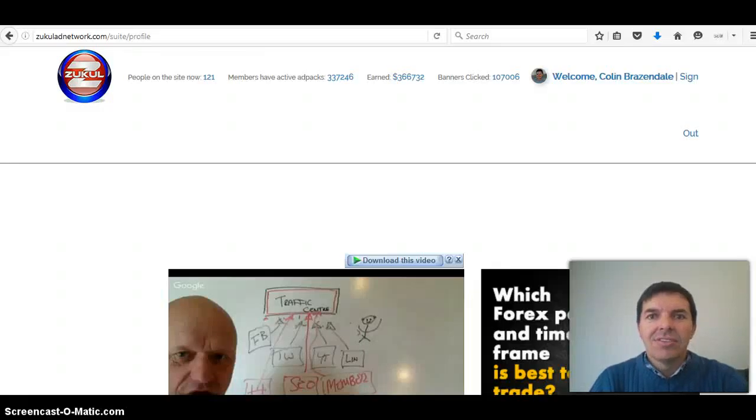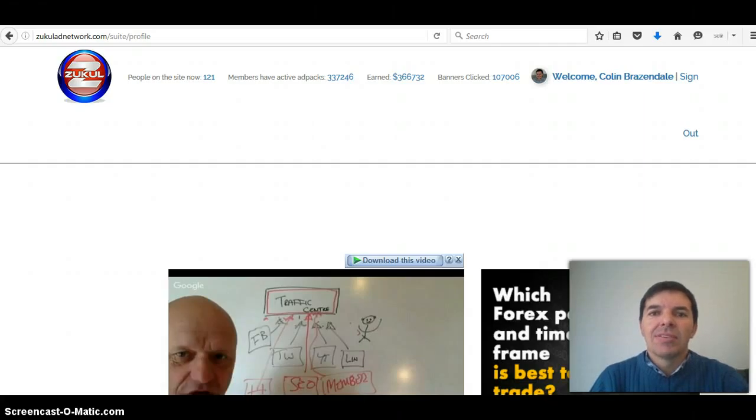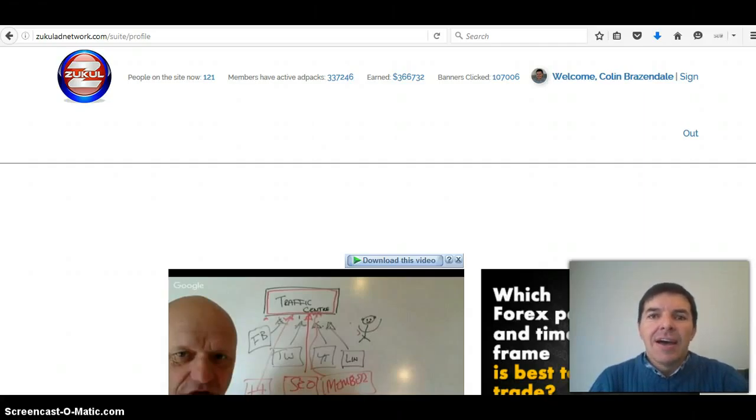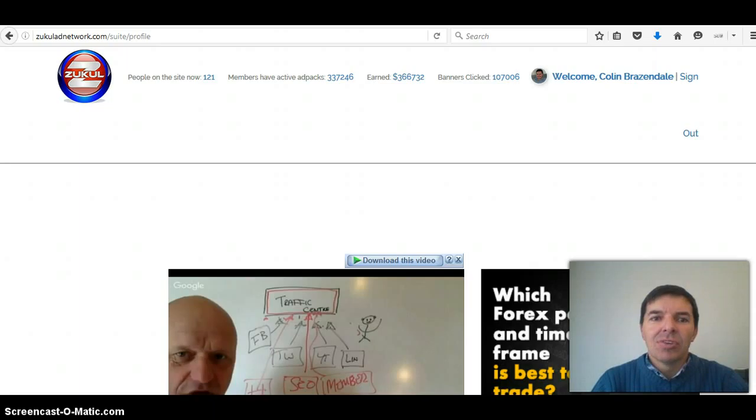Hello, this is Colin Brazendale from colinbrazendale.com and this is a quick update about Zukul Ad Network.